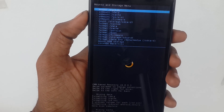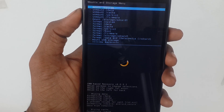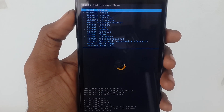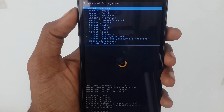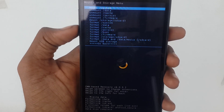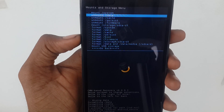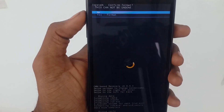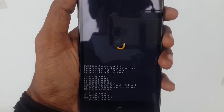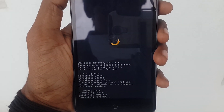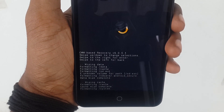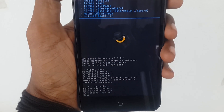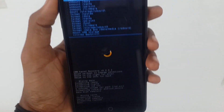After mounting, you now need to format the system. Go down and click on format system. Click on format system. After formatting the system, simply go back.